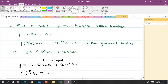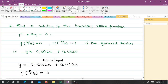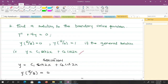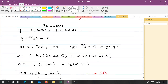Now let's solve a second example, which is a boundary value problem because the conditions are given at different points: y(π/8) and y(π/6). The question asks us to find a solution to the boundary value problem y'' + 4y = 0, with boundary conditions y(π/8) = 0 and y(π/6) = 1, given that the general solution is y = c₁sin(2x) + c₂cos(2x).